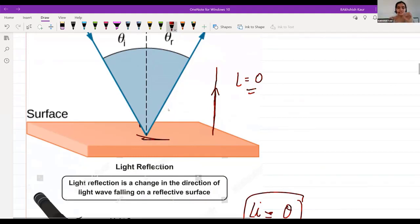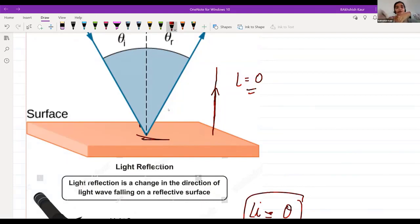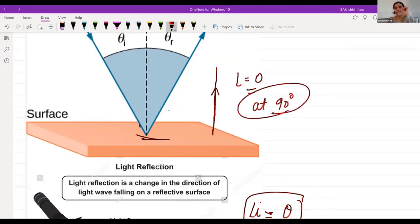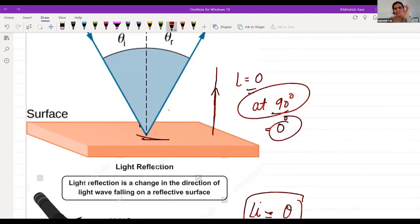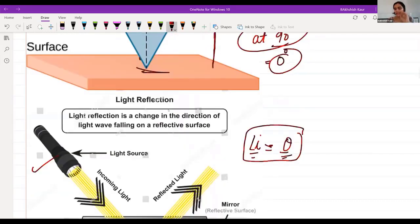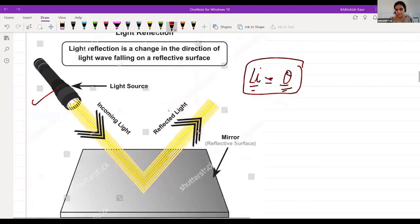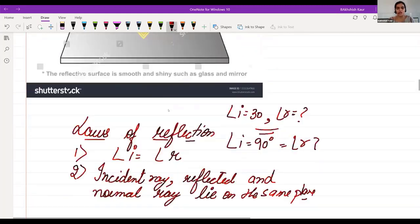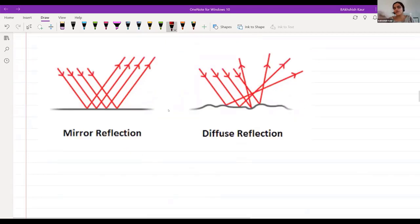When the surface receives a perpendicular ray of light, it will not reflect back with any angle. In simple words, when light falls at 90 degrees, no angle of incidence or angle of reflection is formed — both angles are zero degrees. You will get this type of question in your exam.